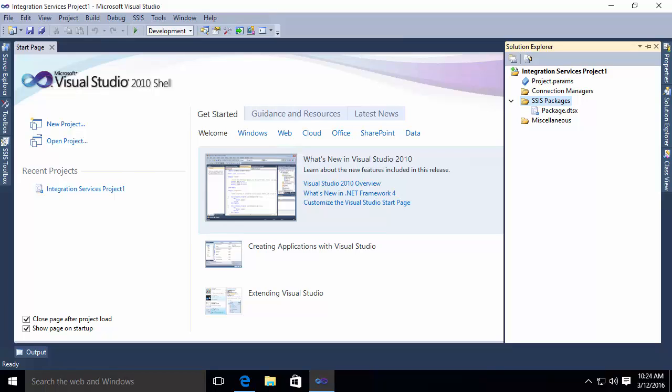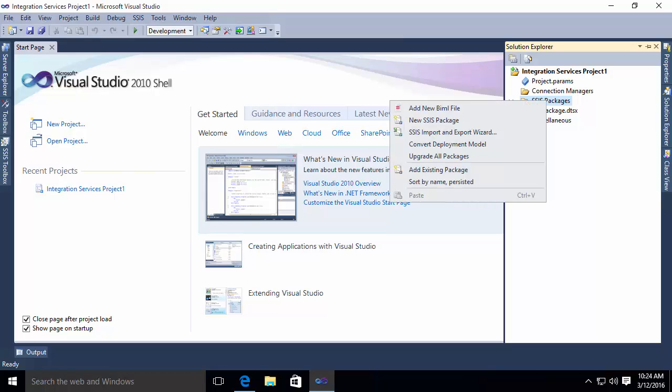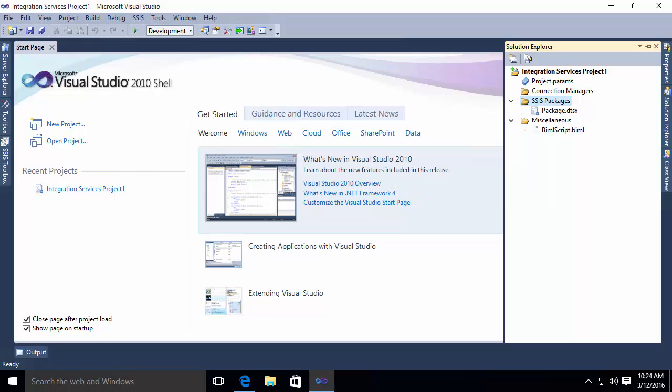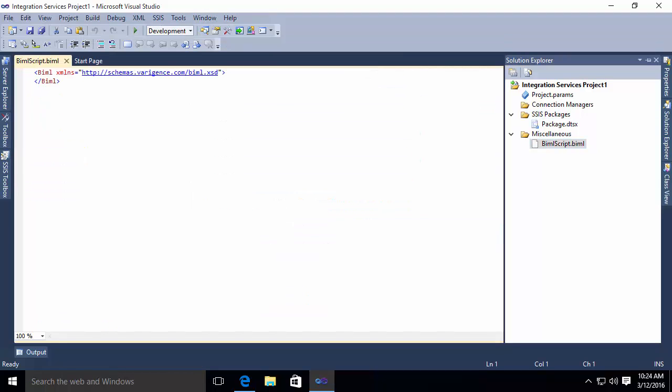So what I want to do is I want to add a BIML file. Because the BIDs Helper has already been installed here, I can simply right-click on integration services packages, and you'll notice I have an option to add a new BIML file. So I'm simply going to select that option, and it creates a file for me. It's called BIML Script. I'm going to open this guy up. I'm going to double click on it, and you'll notice it's just a simple XML stub.